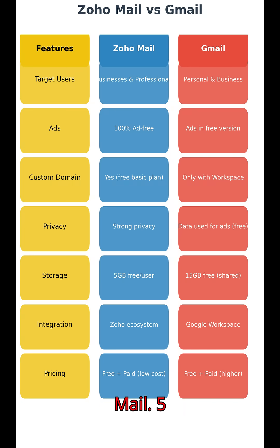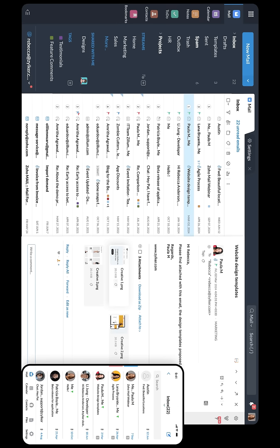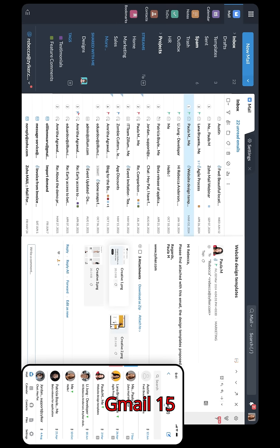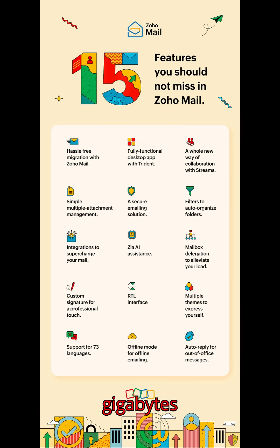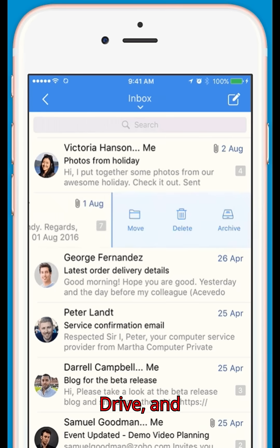Storage comparison: Zoho Mail offers 5GB per user on the free plan, with paid plans going up to 1TB. Gmail provides 15GB free, but that storage is shared across Gmail, Google Drive, and Google Photos.